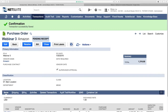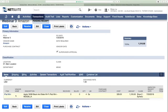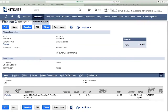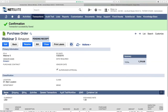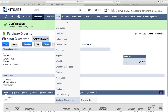Now for the live demo in NetSuite. I have a pre-created purchase order called Webinar 3 — it contains four iPad minis being shipped via container from a vendor called Amazon. To manage containers, we've added a menu item under Lists. Let's create a new container record.